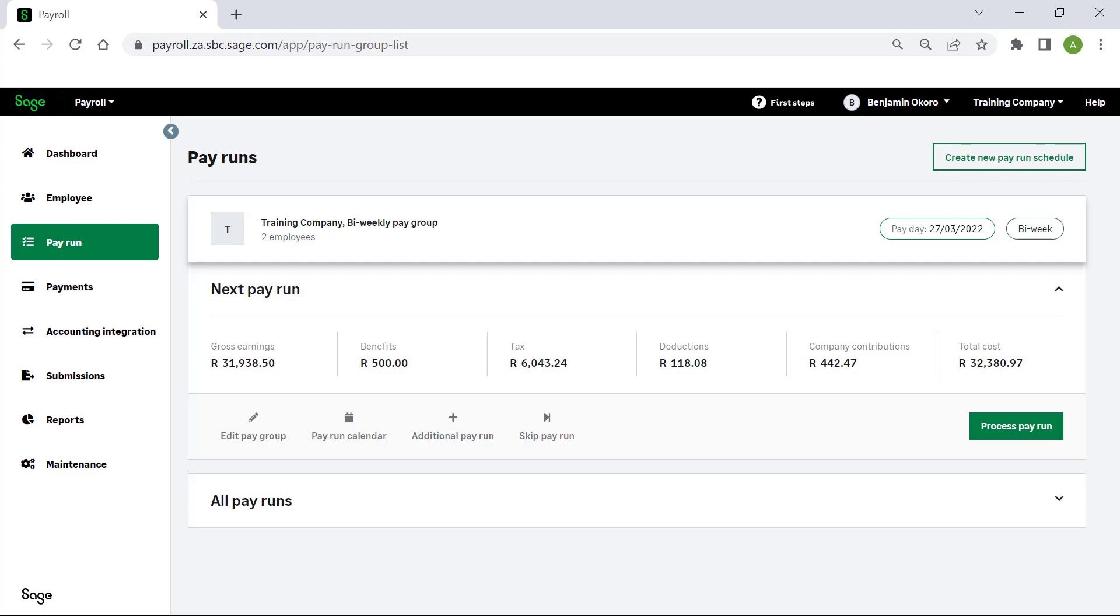To process the next pay run, simply click Process Pay Run and follow the same steps.